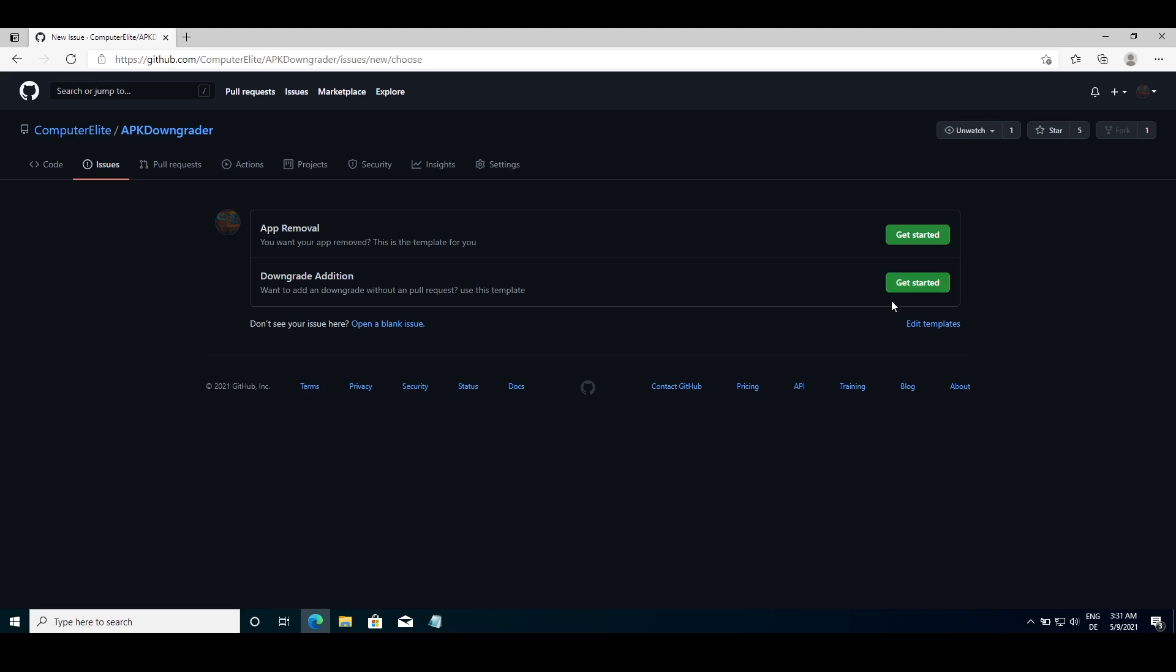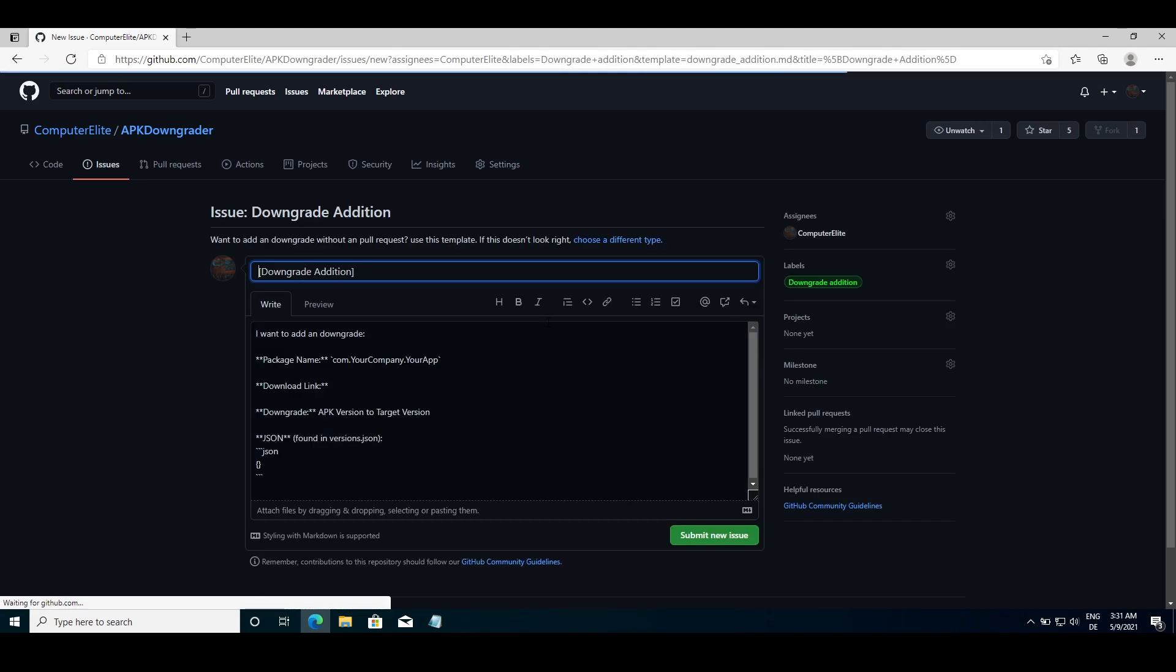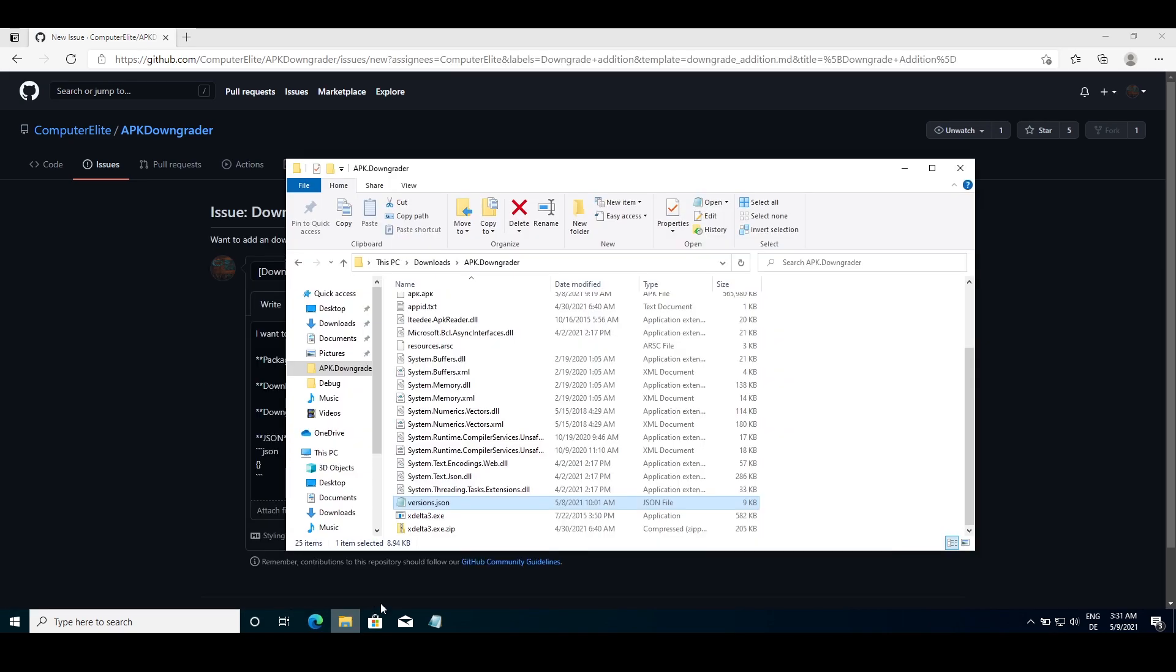As a template, choose the downgrade addition. You then want to locate versions.json or just versions if you don't have file extensions enabled.